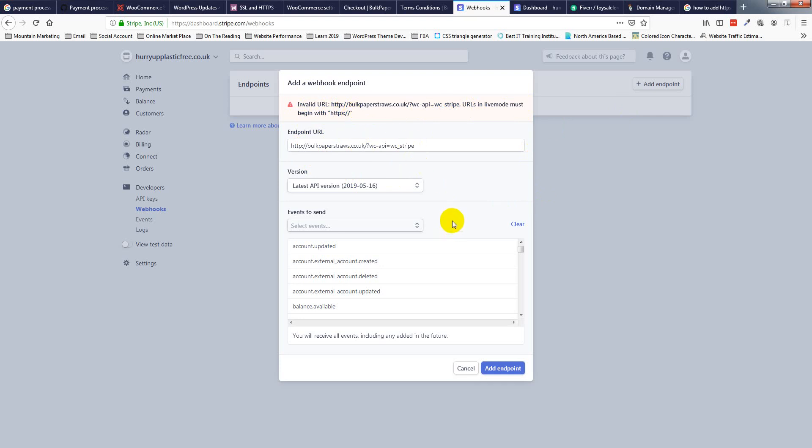We must need an SSL certificate for that, so then we can accept payment from Stripe. So hope you understand. Thank you.